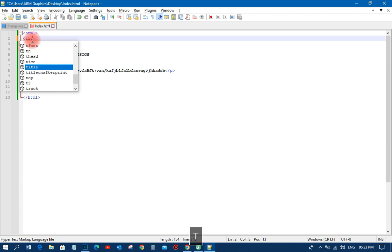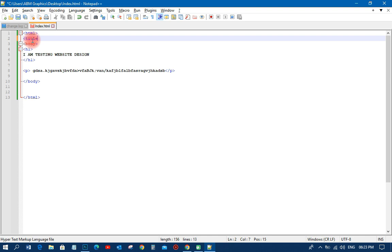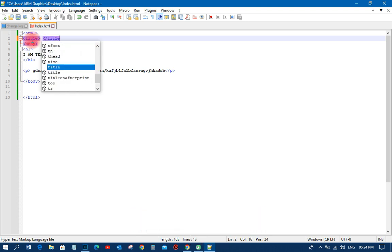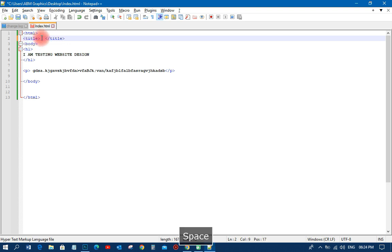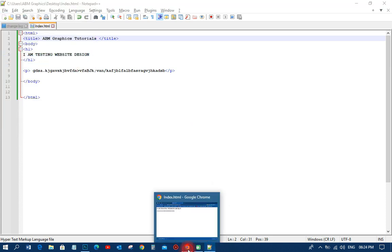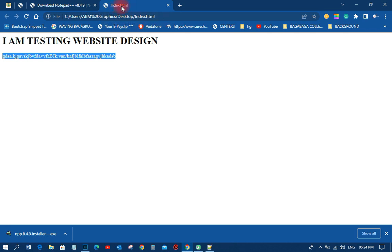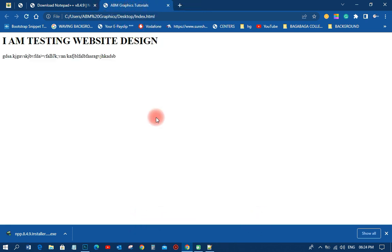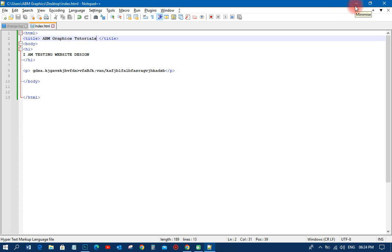Let me make some changes — let's add a title tag inside the head. I'll open the title tag and write 'ABM Graphics Tutorials', then close it, and save. The magic I want you to see is up at the top of the browser tab — it currently shows 'index.html'. When I reload it, you can see it now shows 'ABM Graphics Tutorials'. That is how Notepad++ works. This is the process of downloading and installing Notepad++ and starting your website design. Thank you very much for watching, this is ABM Graphics — have a nice day, bye bye.